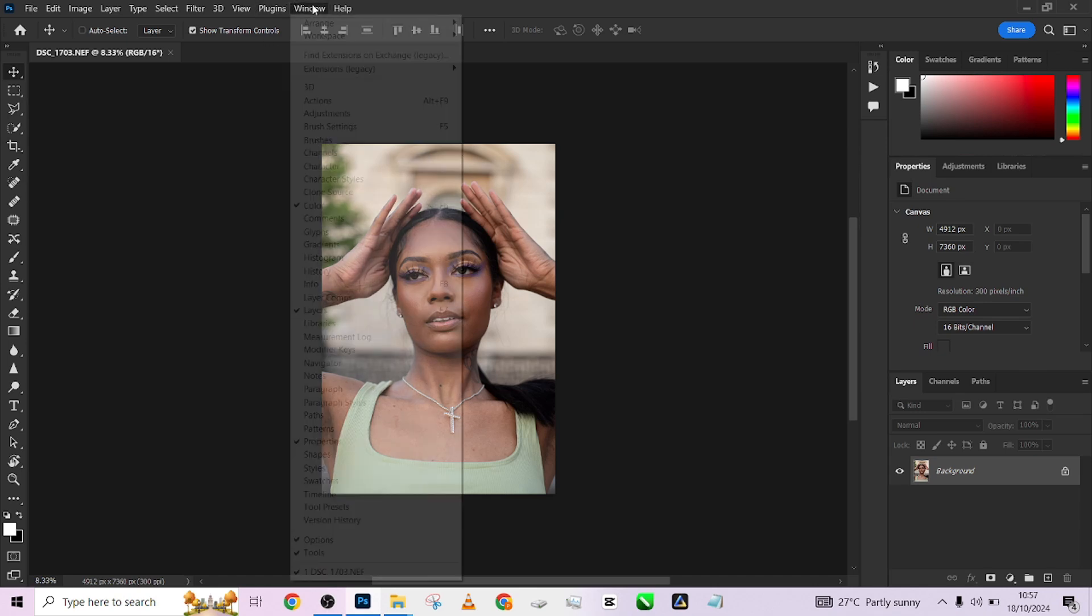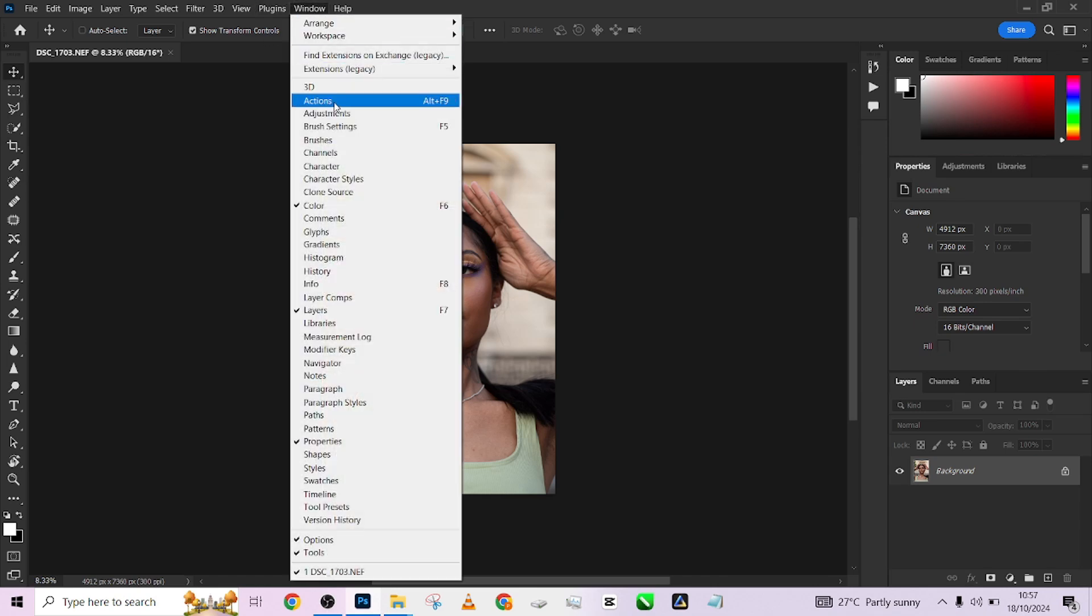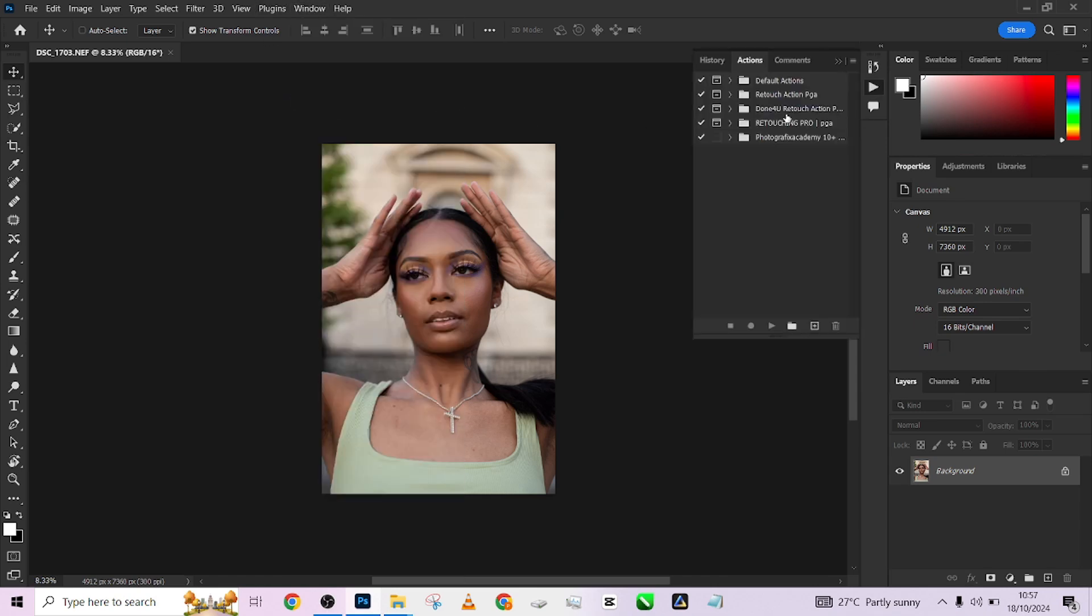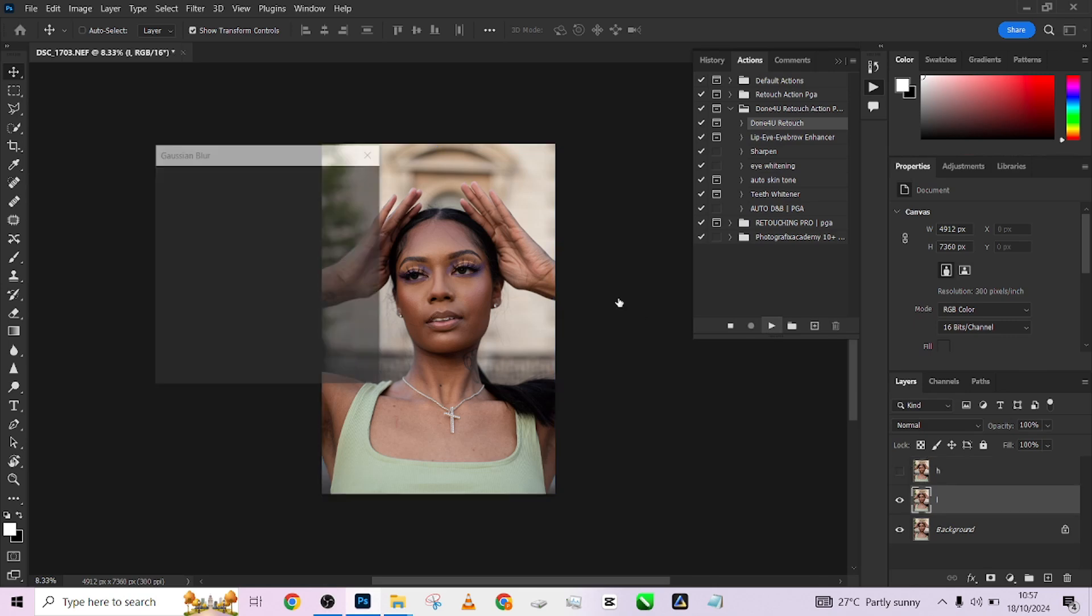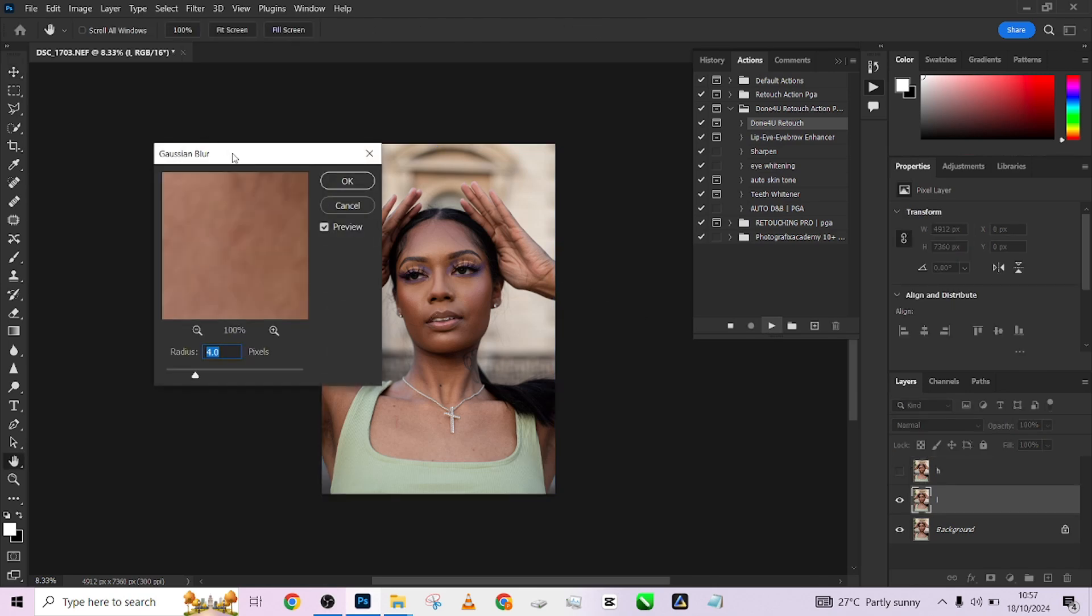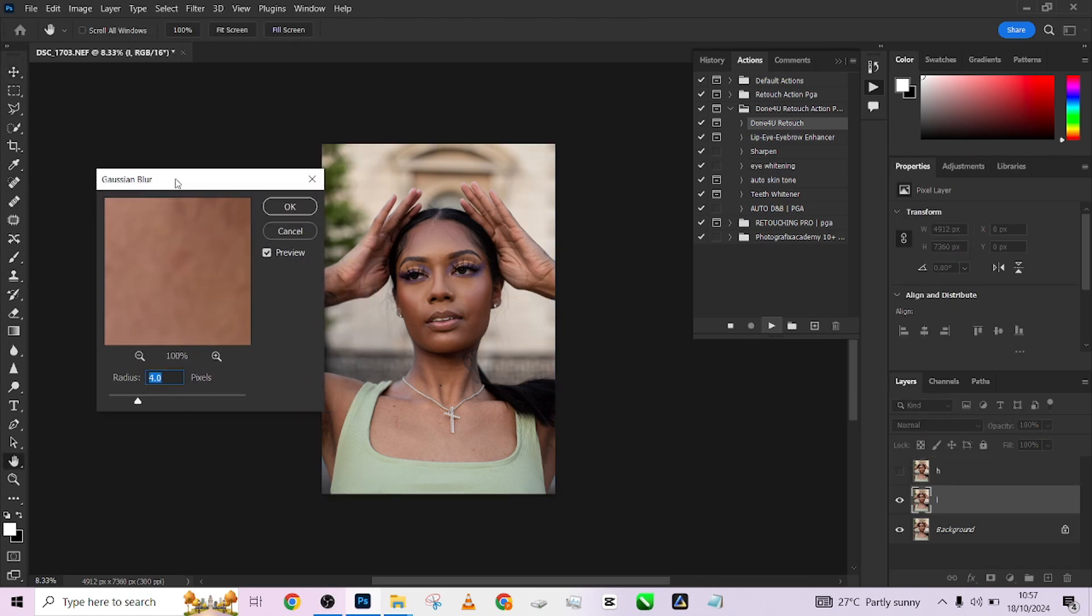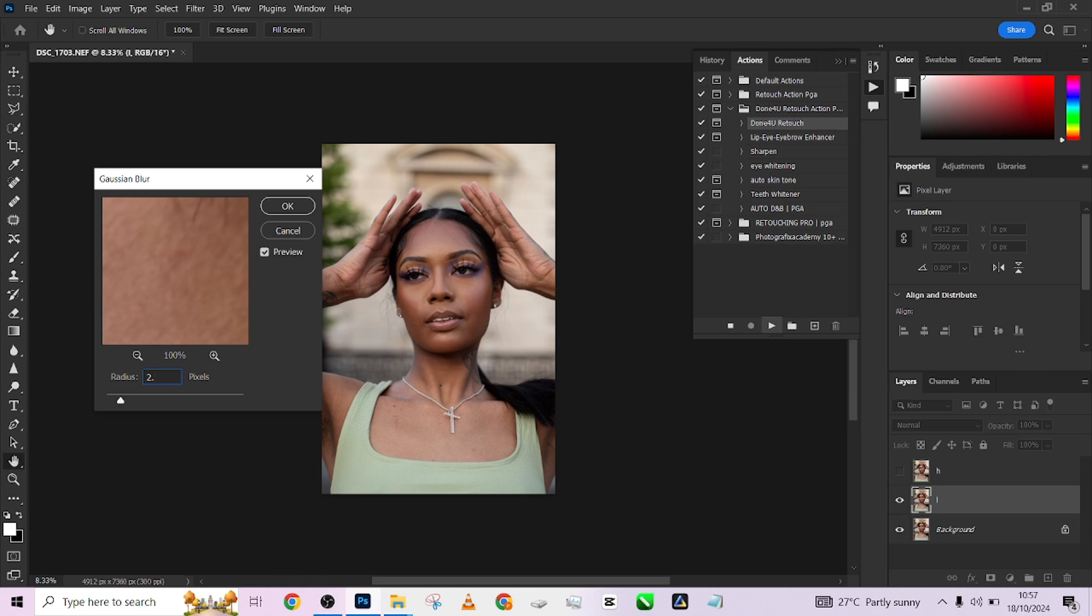Come to your Windows here, go to Actions, then go to your Down For You automation pack. I'll just click on it and choose my Gaussian blur to be somewhere around 2.5.